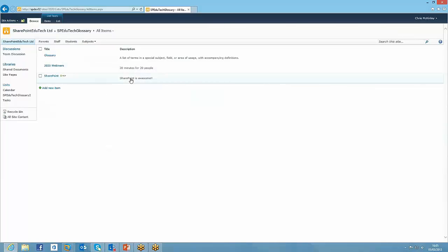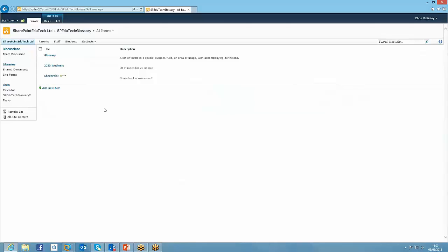The power of that is if you have a list of terms existing already, you can just open it as a data sheet and you can dump all those terms in in one go. So it's a really nice, easy, quick win for both staff and students really.